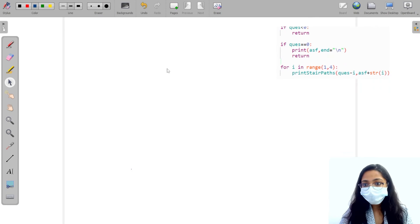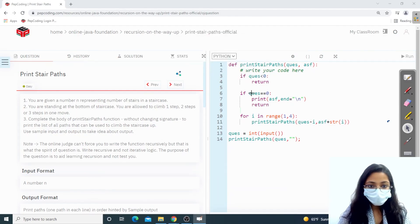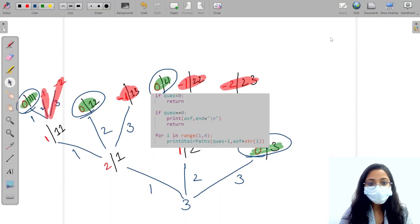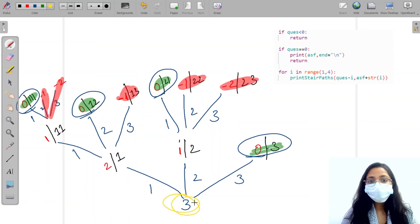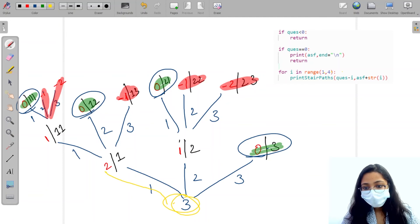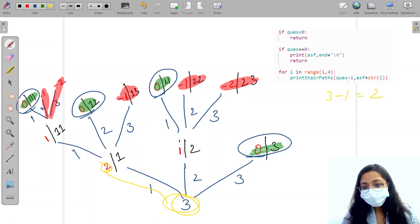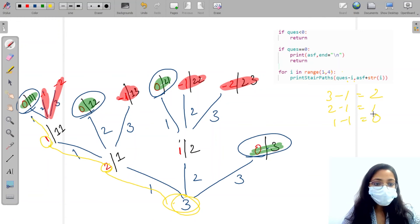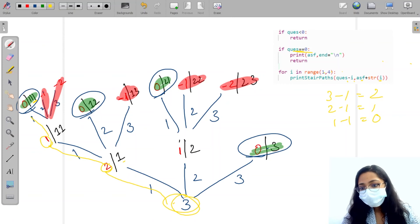Now we will do a quick dry run. We are working from the third stair. I take i=1, so question becomes three minus one equals two. Then it works for two: two minus one equals one. From one, taking i=1 again gives one minus one equals zero, so it prints the answer. The answer string accumulated the value of i as a string at each step, giving us the path.